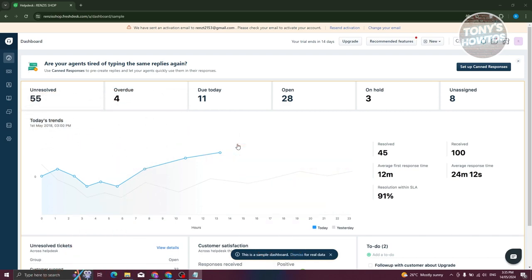You might be new to Freshdesk and wondering how do you start using it? Well, using Freshdesk is actually pretty easy, but there are going to be some things you need to remember to get started. First things first, you need to go to their official website, which is going to be freshdesk.com.